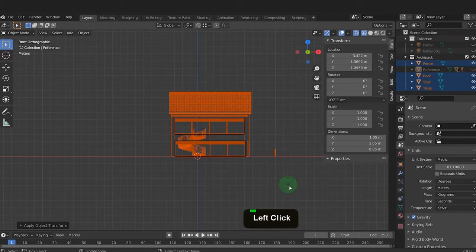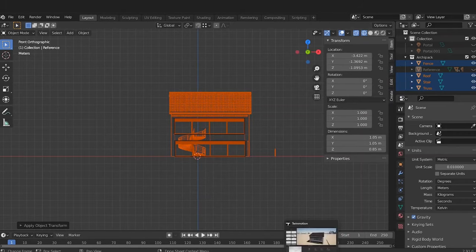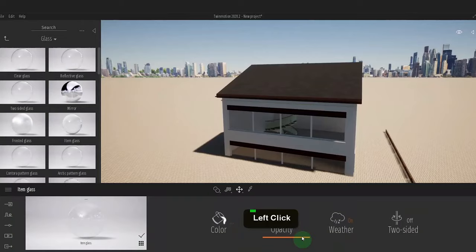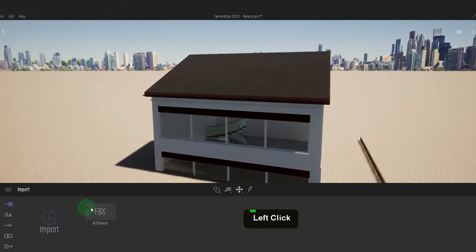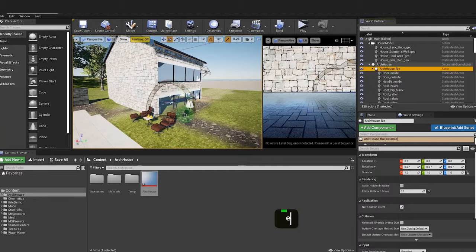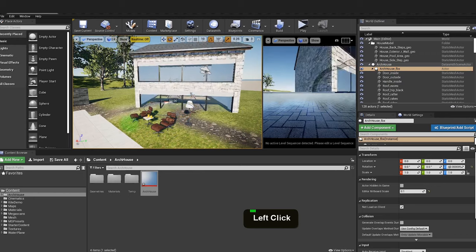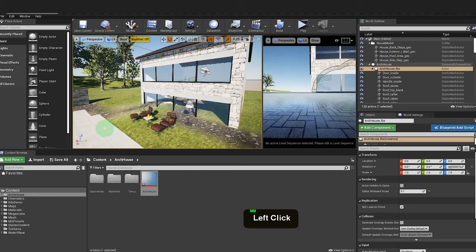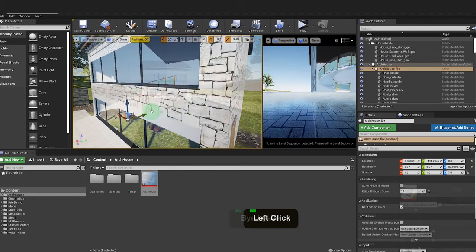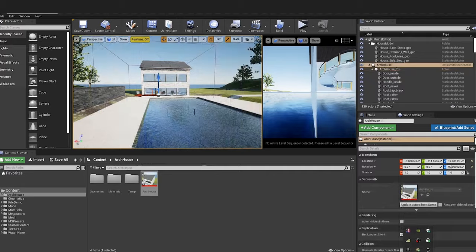Number five is Blender Archipack. This plugin greatly automates the process of creating architecture elements and speeds up the workflow. It generates fully parametric meshes which can be edited at any time.